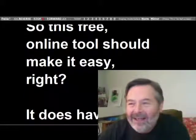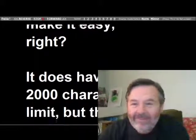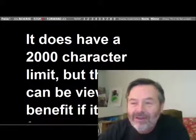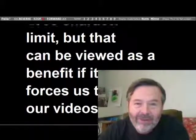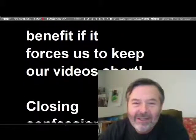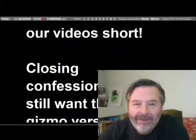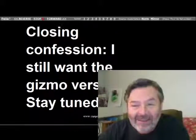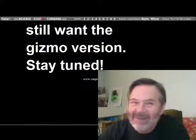So this free online tool should make it easy, right? It does have a 2,000 character limit, but that can be viewed as a benefit if it forces us to keep our videos short. Closing confession: I still want the gizmo. Stay tuned.